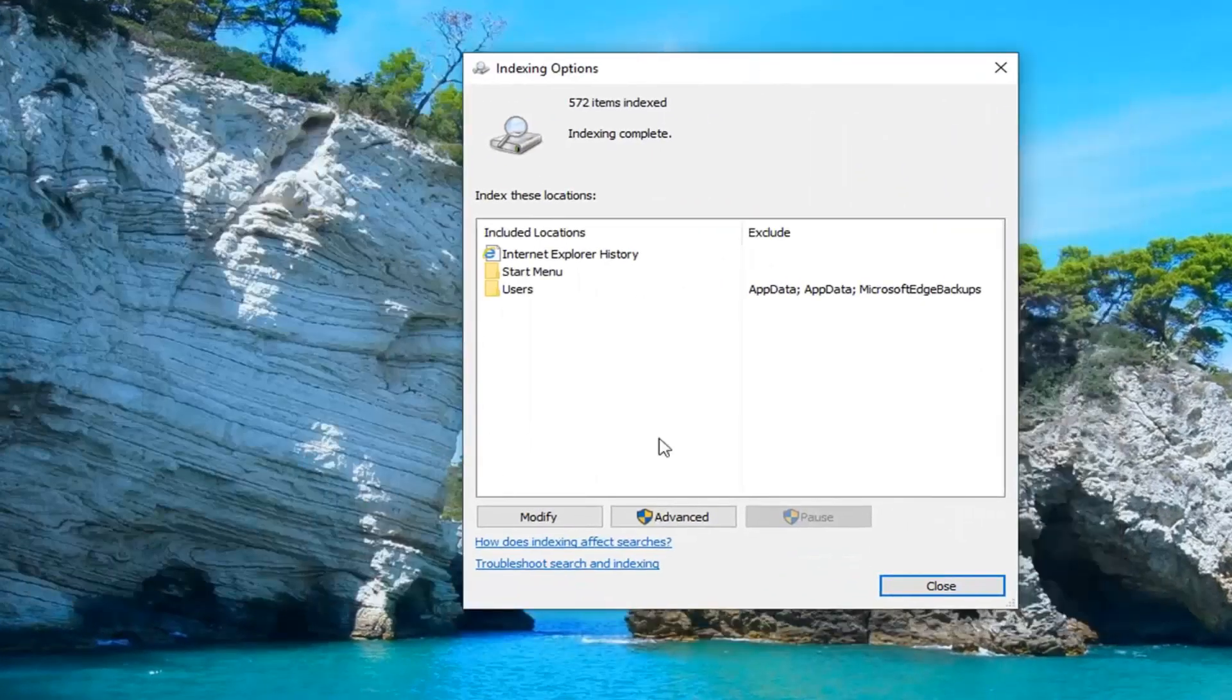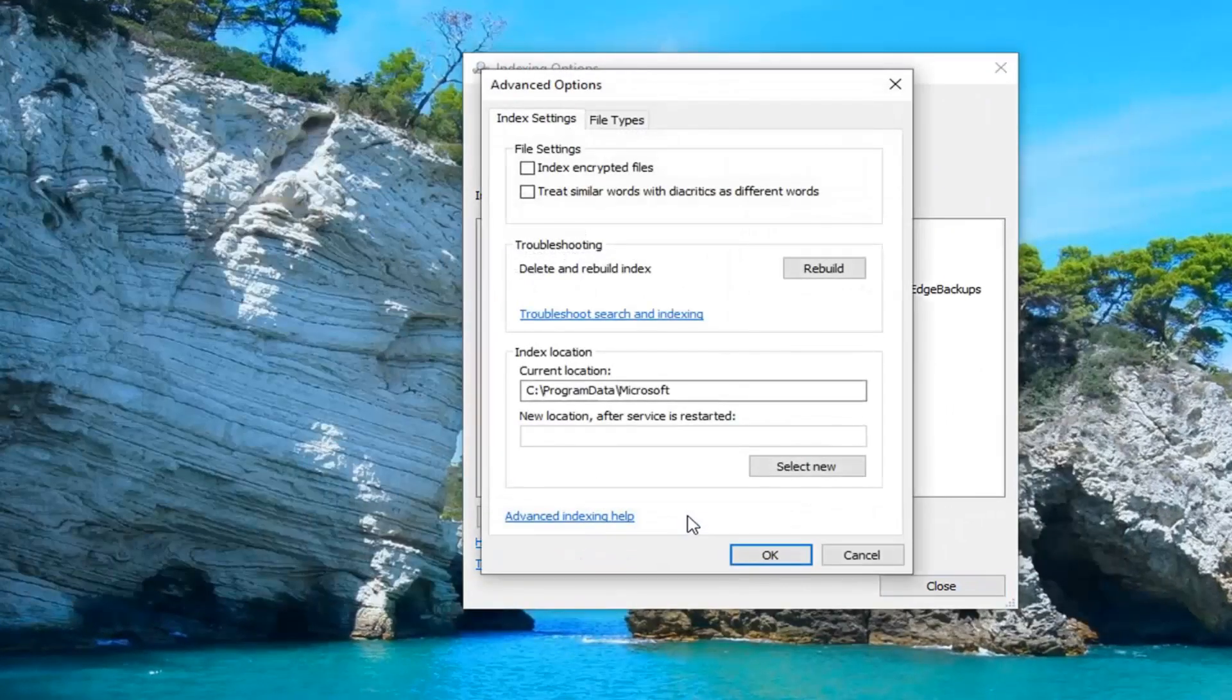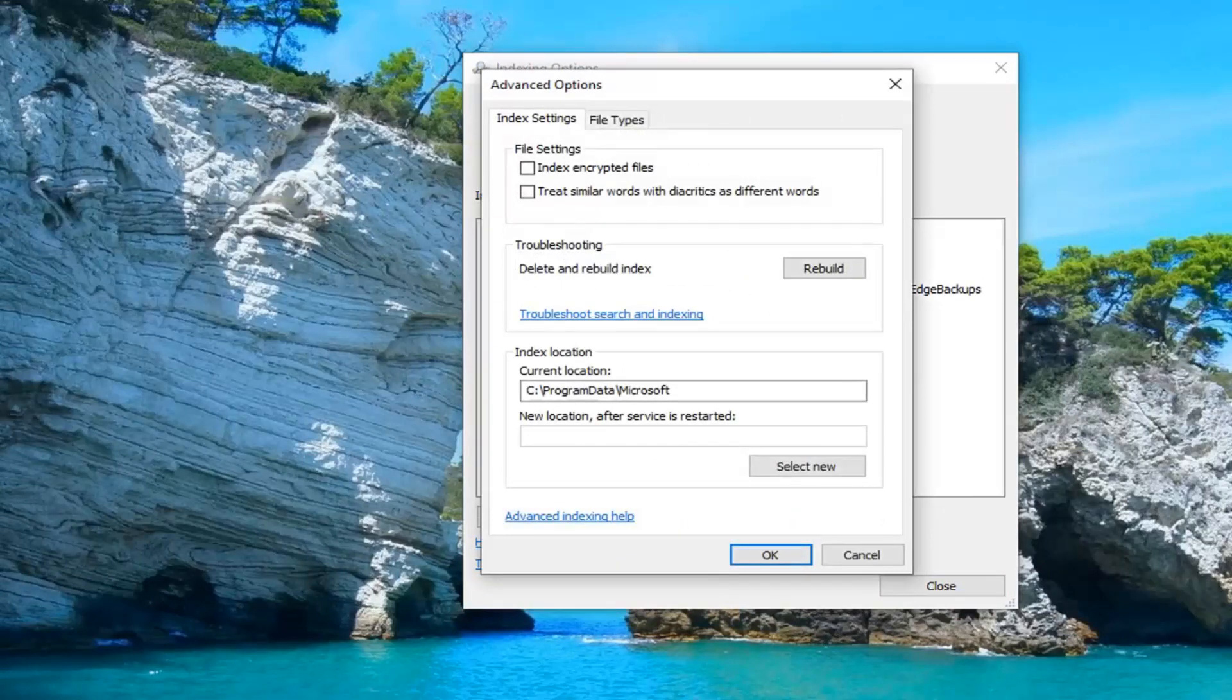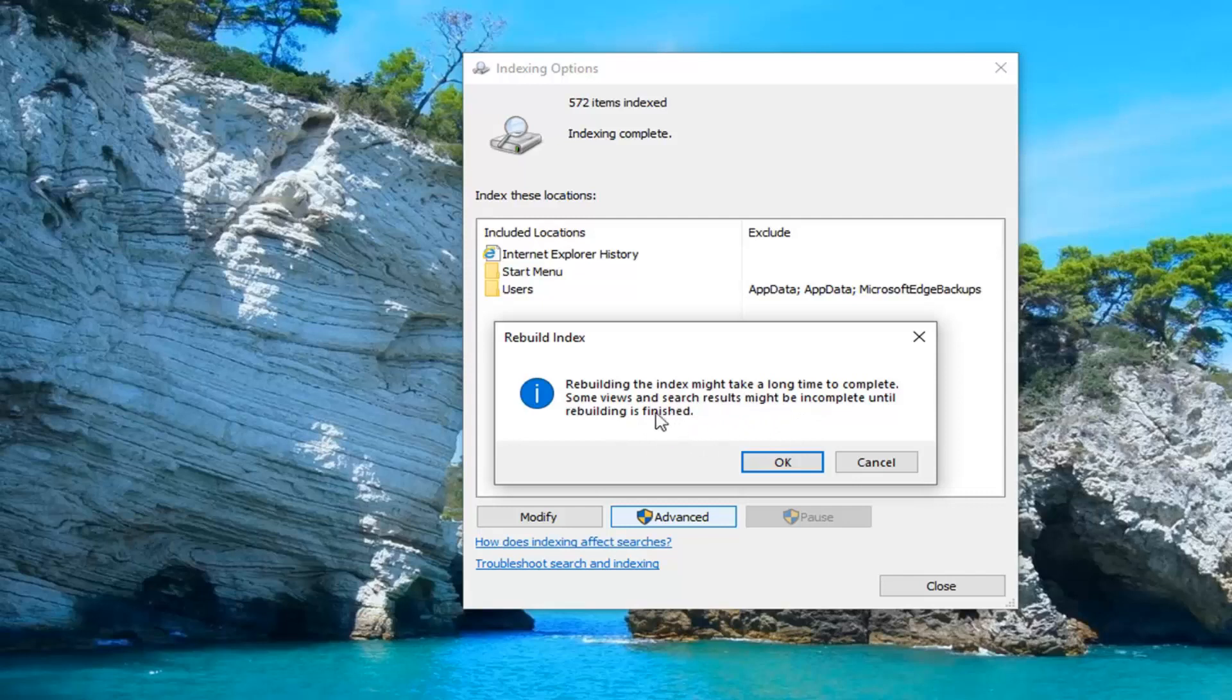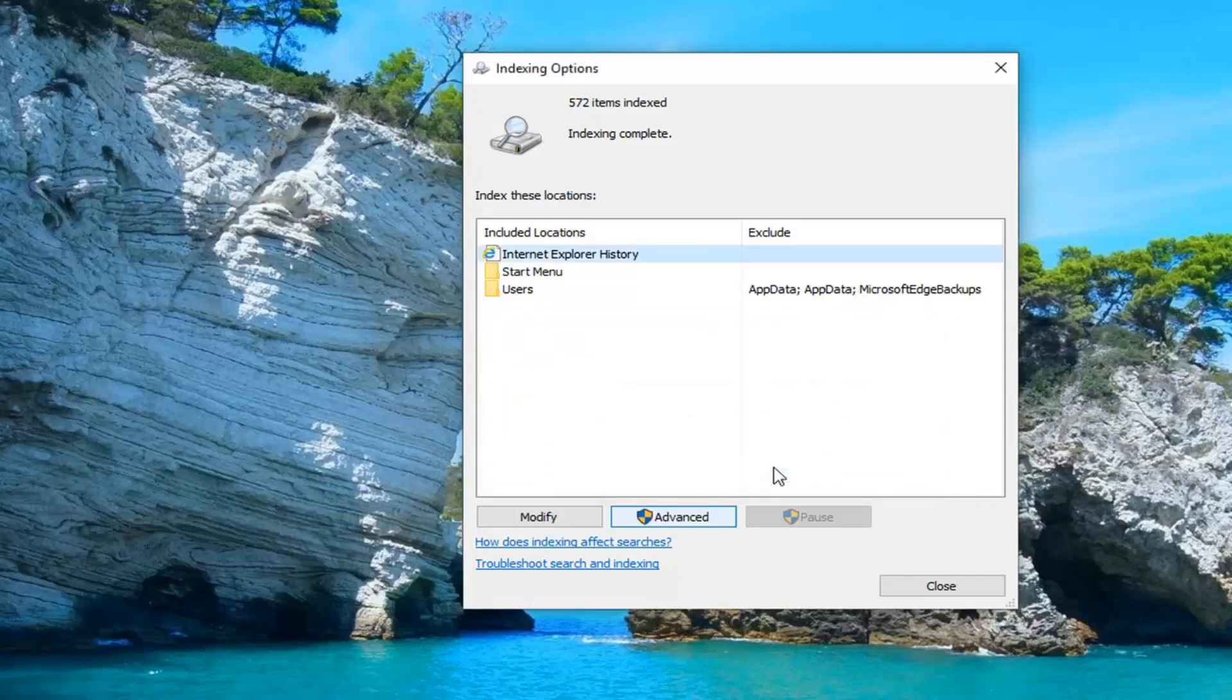Now you want to left-click on the Advanced button. Left-click where it says Rebuild. Rebuilding the index might take a long time to complete. Some views and search results may be incomplete until rebuilding is finished. Left-click on OK.